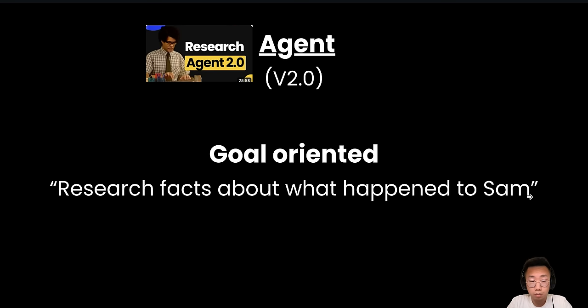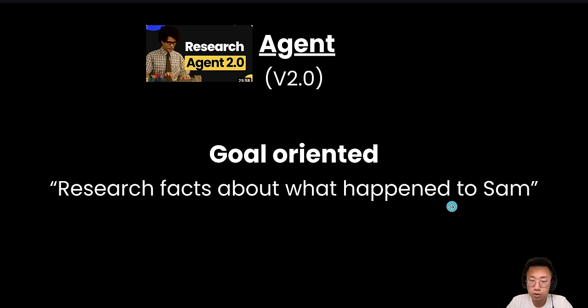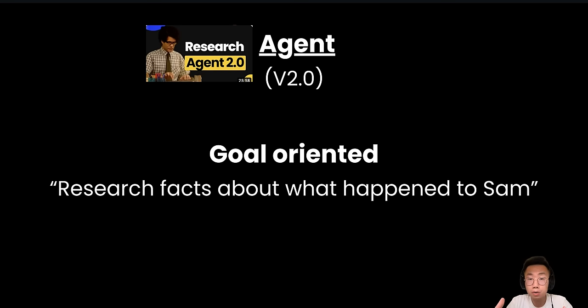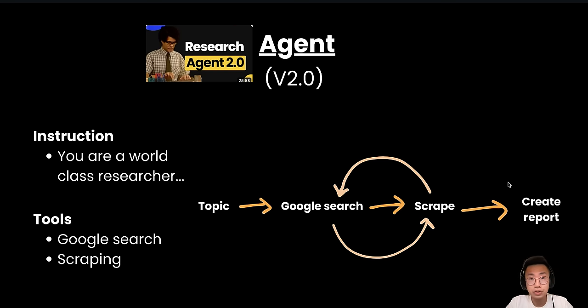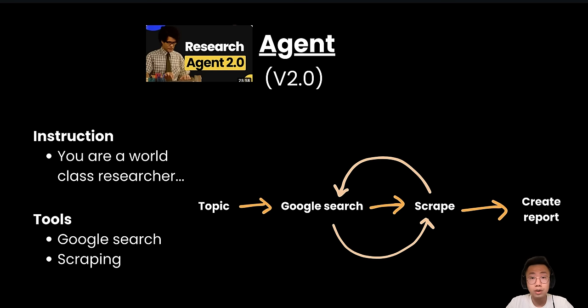And one of the most fundamental differences is that AI agent is more goal oriented. So you can give a fairly ambiguous goal like research facts about what happened to Sam. It is able to take multiple different actions to complete this goal. So very quickly, I built a second version of research agent where I give it a special system prompt as well as access to basic tools like Google search and scraping.